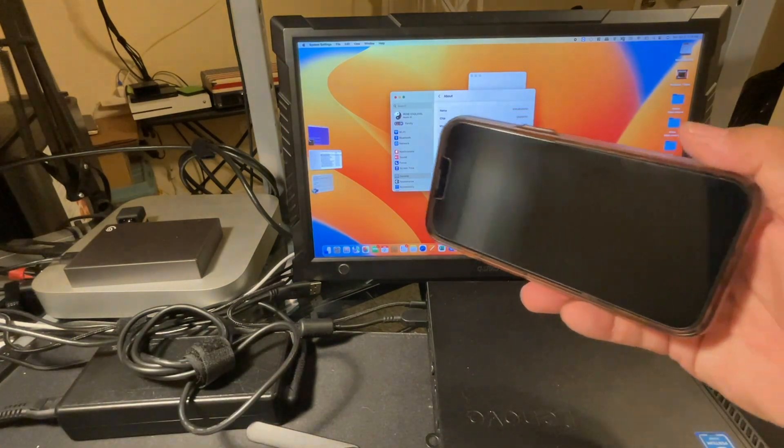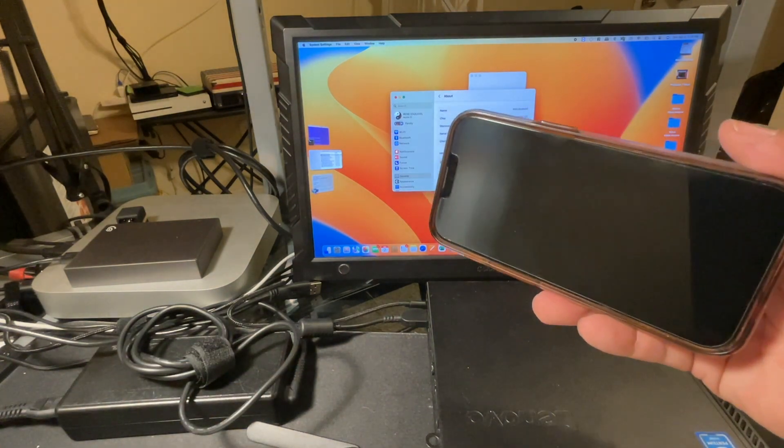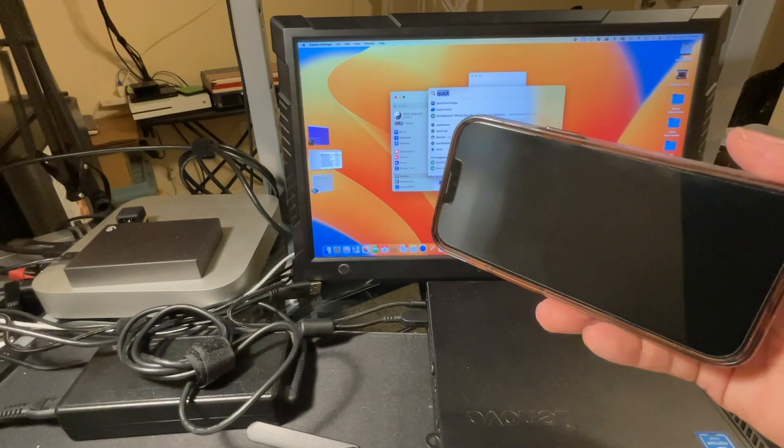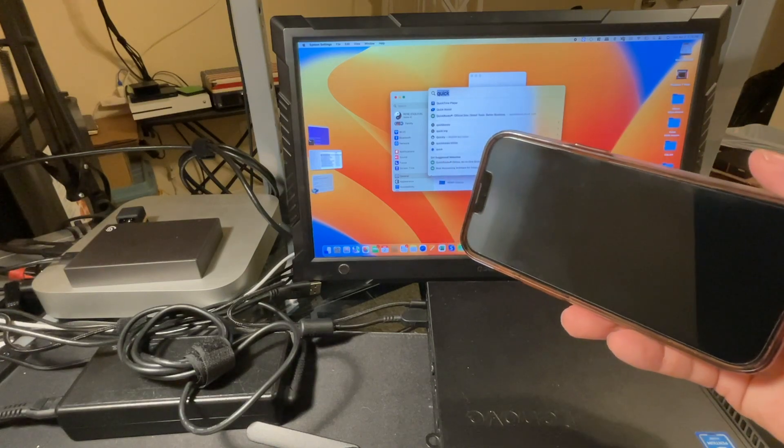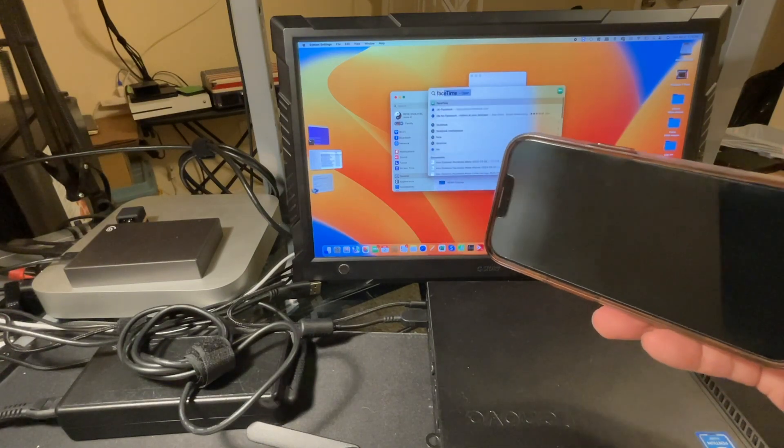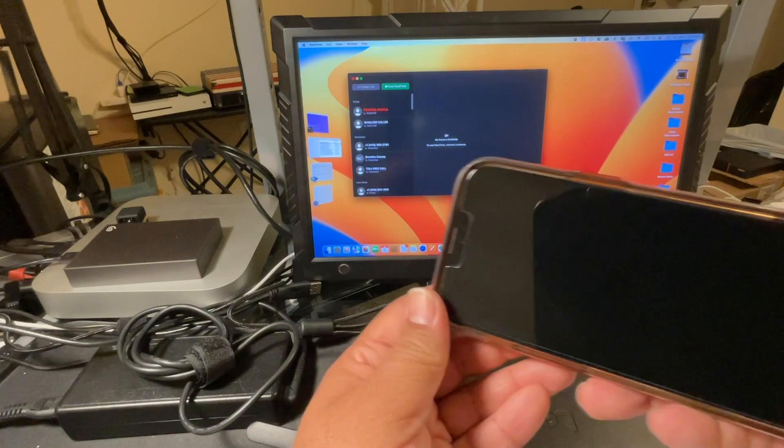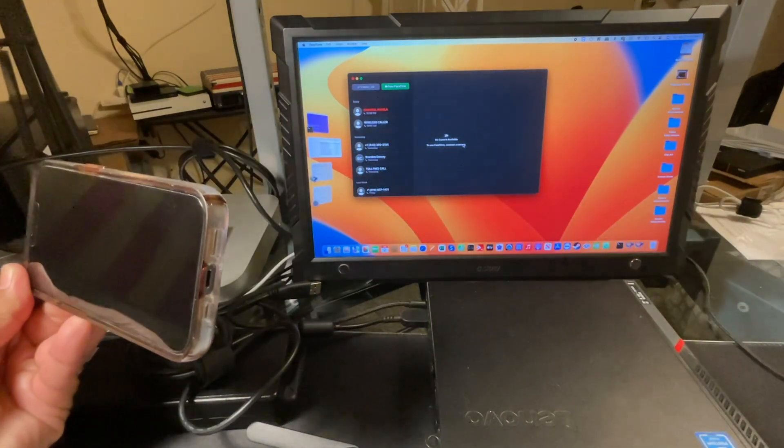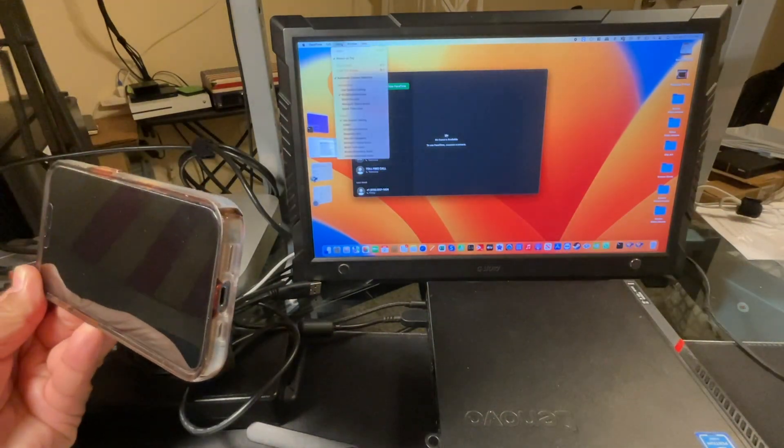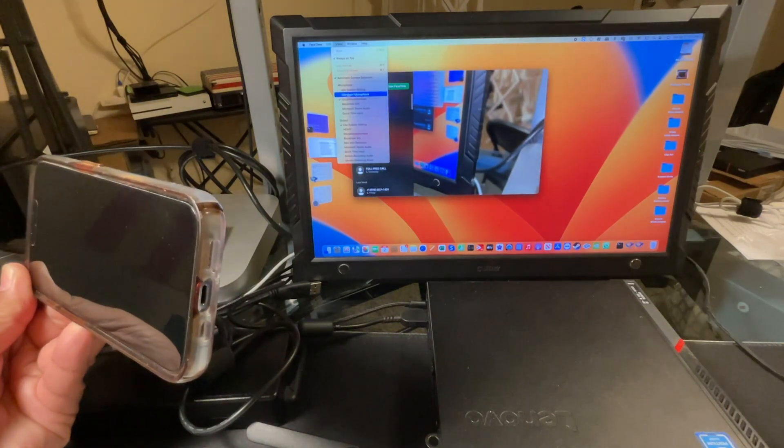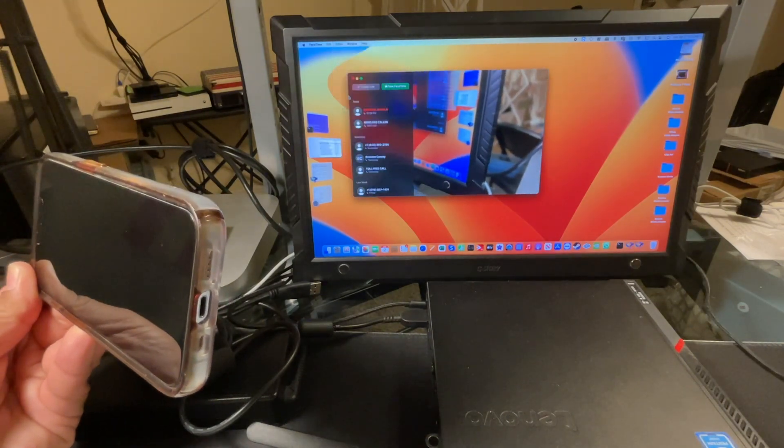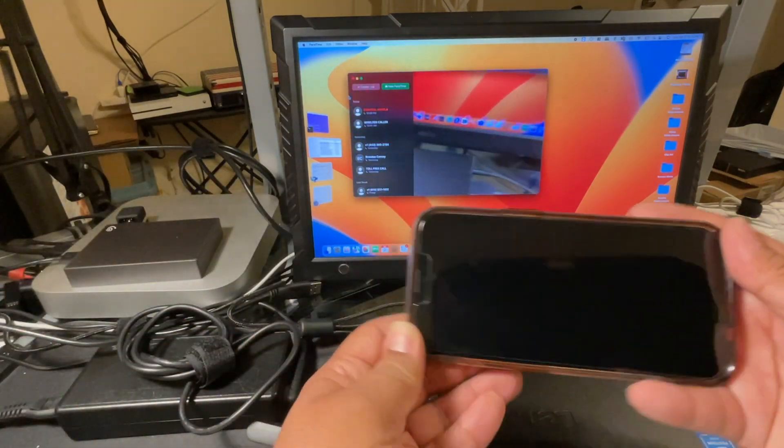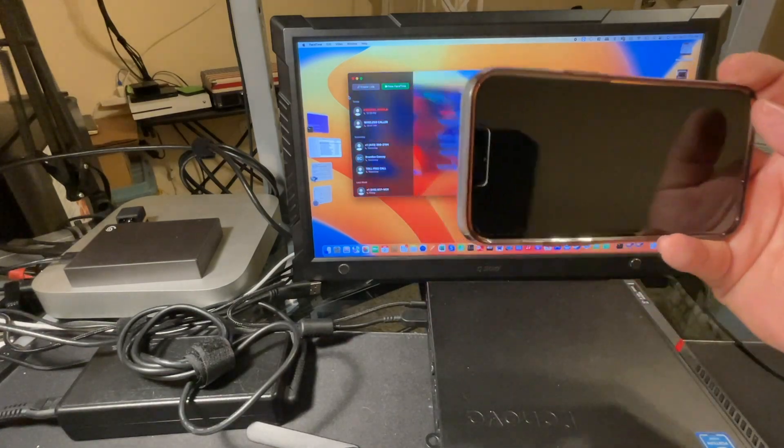You can see that it's at the dark login screen. And let me open up FaceTime. Go to video, and lo and behold, the iPhone is there. Look at that.